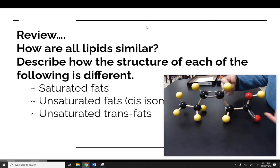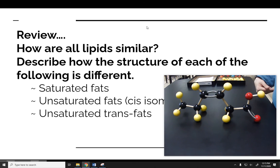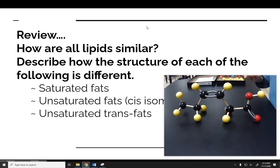Now that I have a double bond in there, this contains less hydrogen than it previously did. One more example to look at real quick.